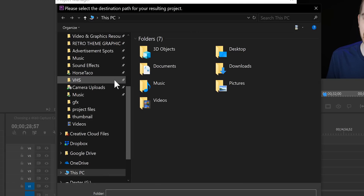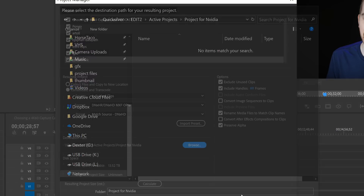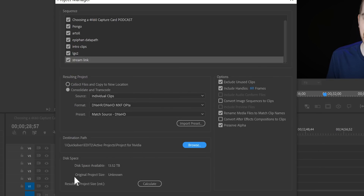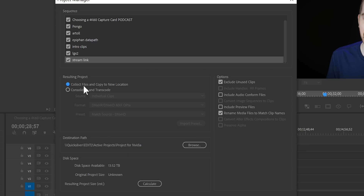Then you choose where it goes, and it'll tell you how much disk space is available. You can calculate the resulting project size, which I'm going to do because I have to upload this to the internet somehow. I'm going to go back to copying files — I am not transcoding, which limits some options. If you're just copying, you have the option to include the audio conform files and the preview files, which could be beneficial. I will not, because that's just extraneous data that they can regenerate upon opening the project.